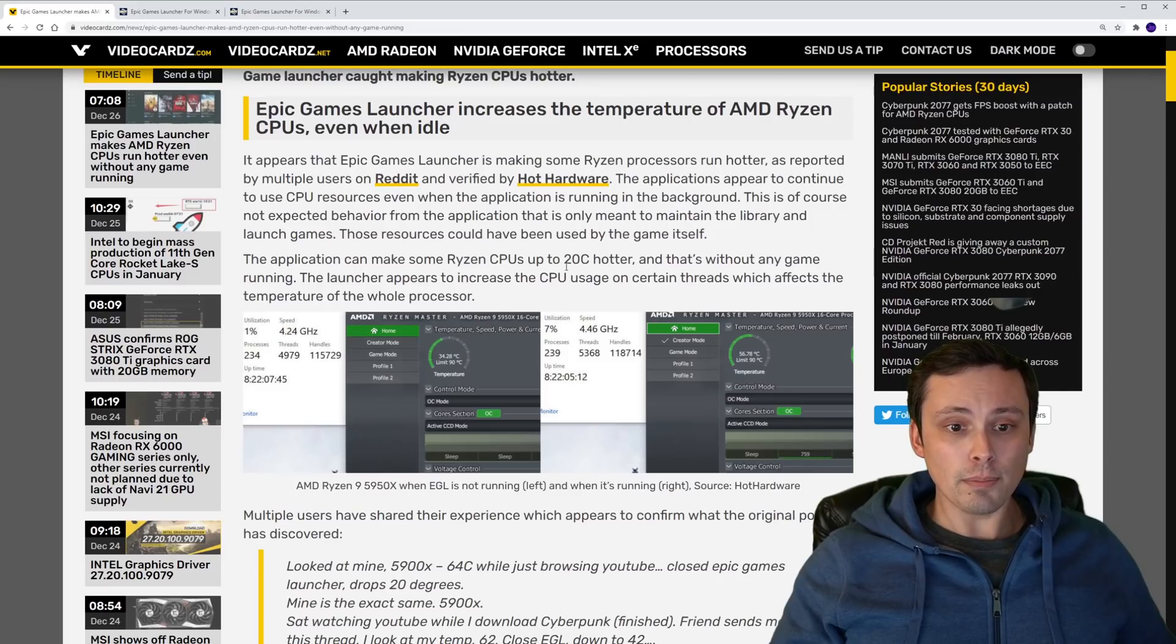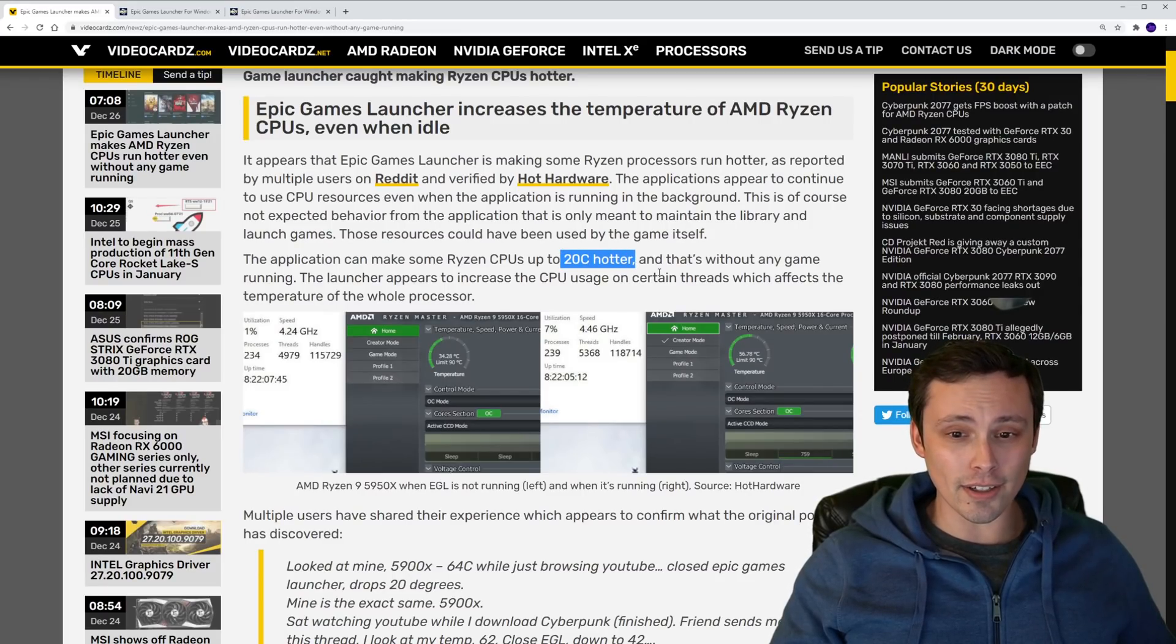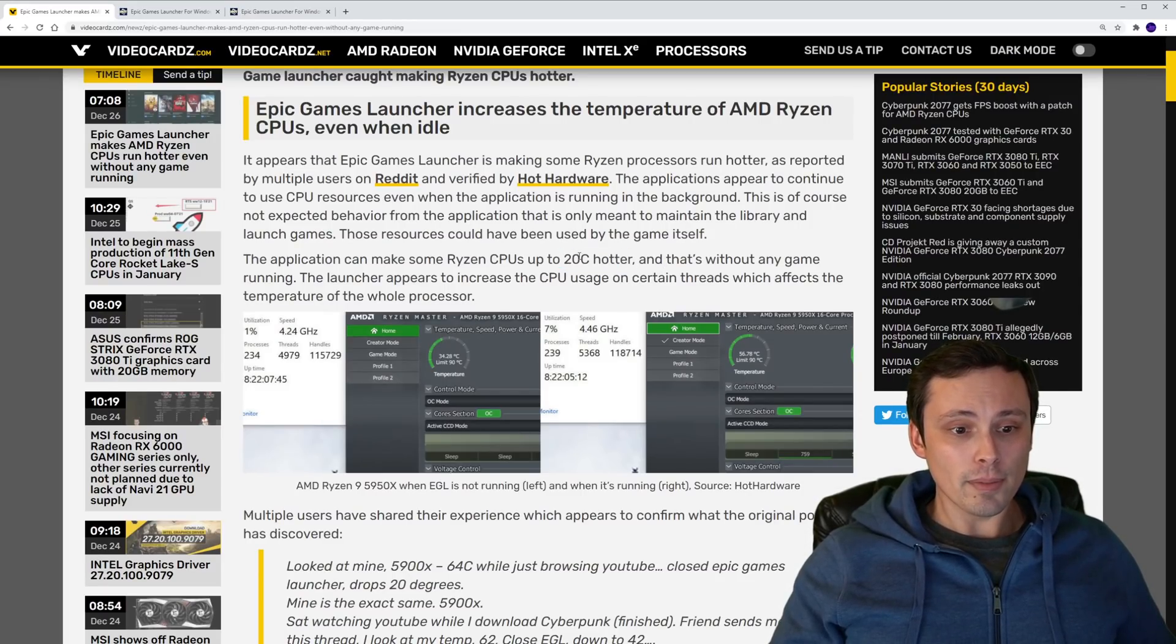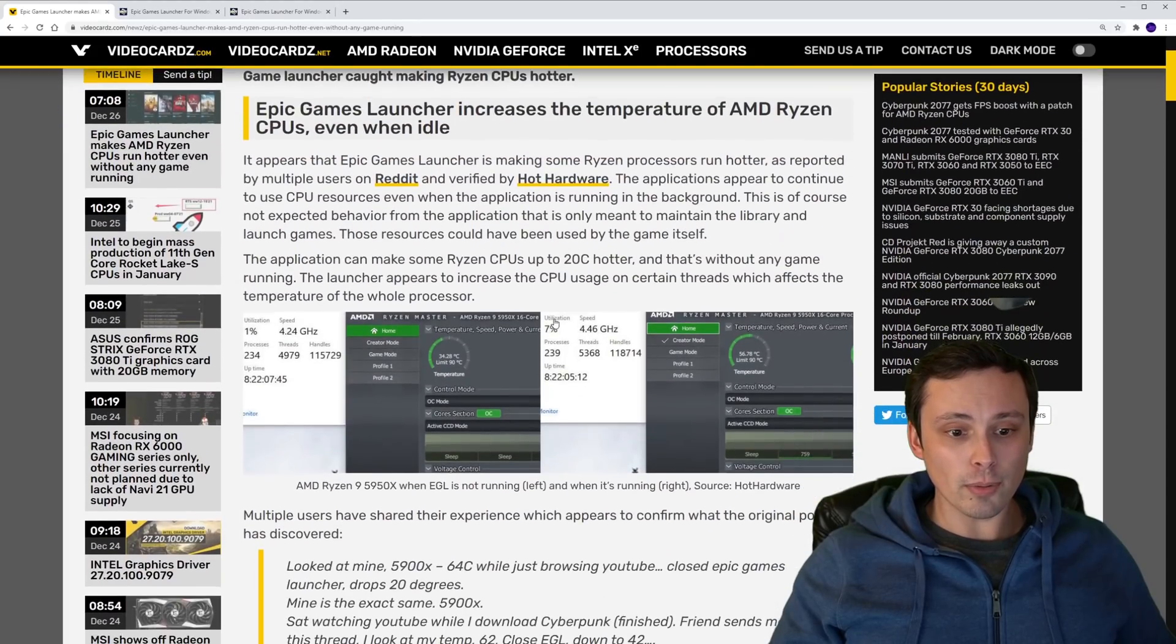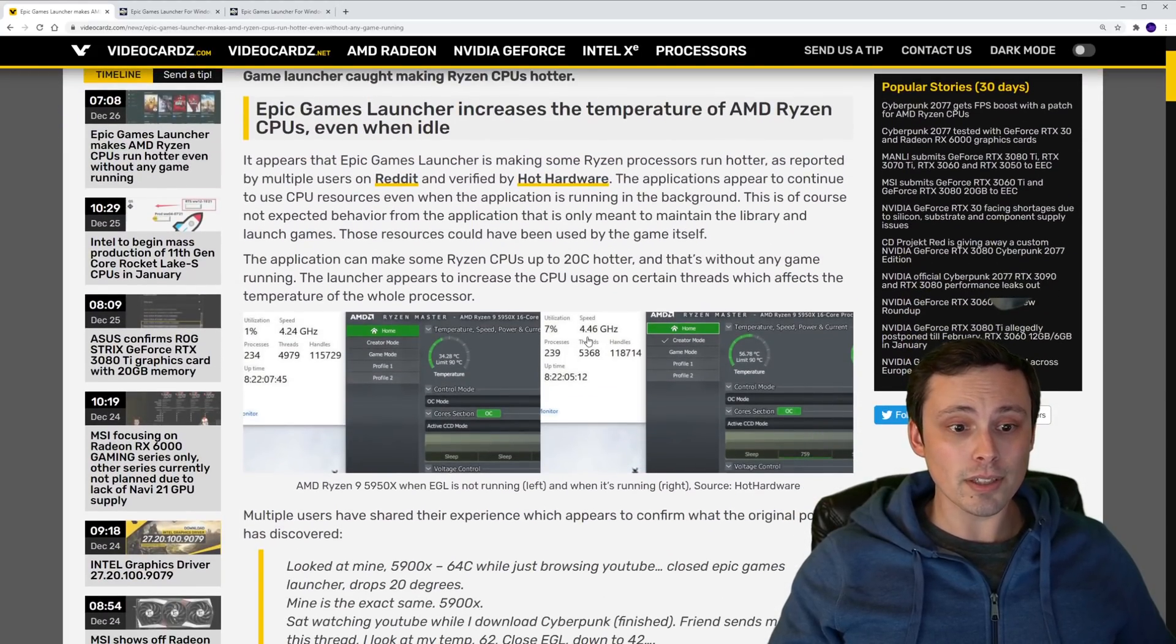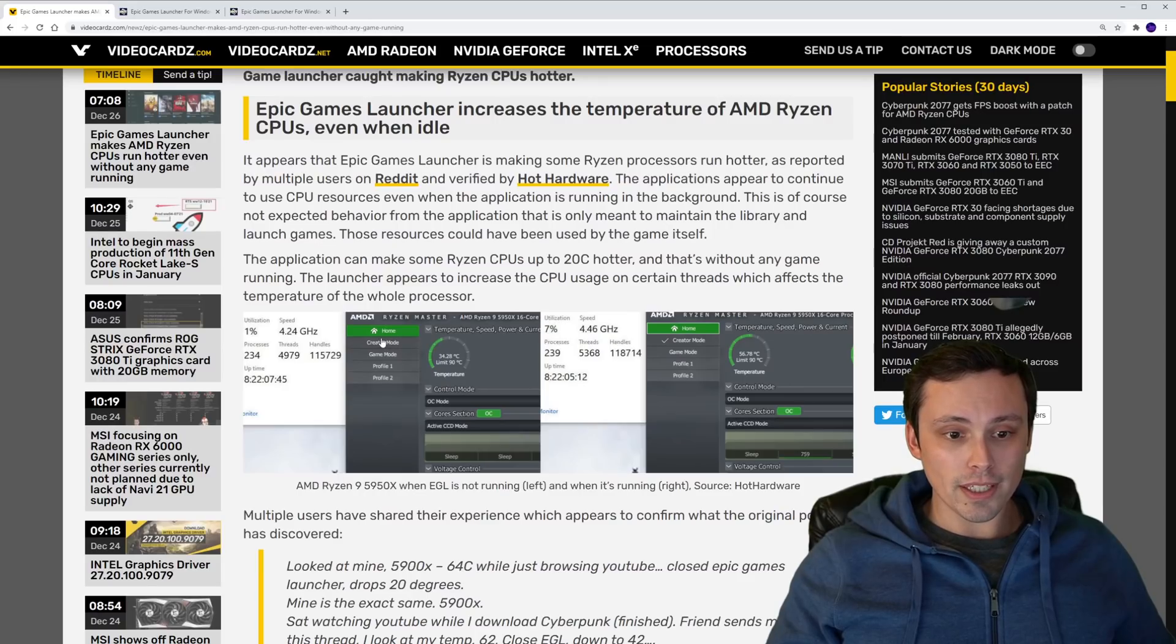For example, like 20 degrees Celsius hotter.